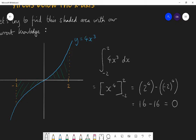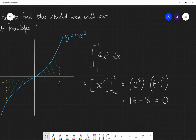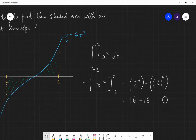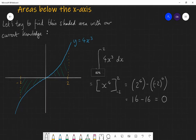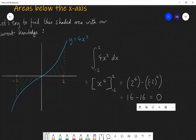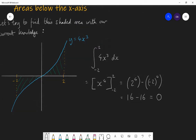That seems to be an issue because that area is clearly not 0, and yet we've got an answer which is 0. So what's gone wrong?